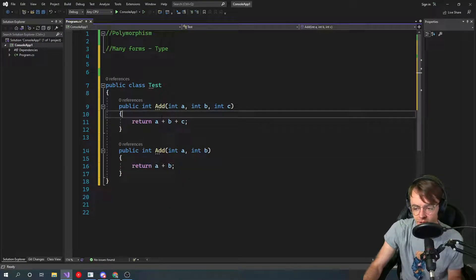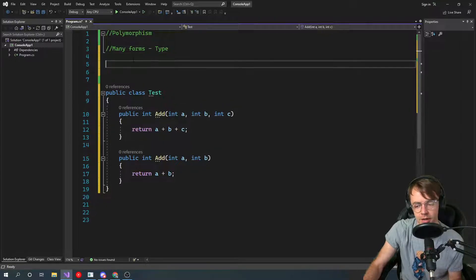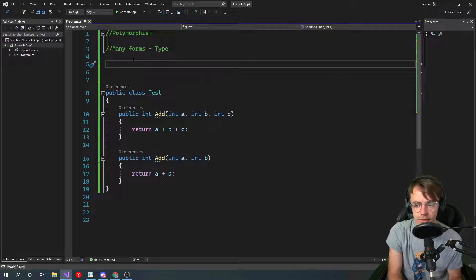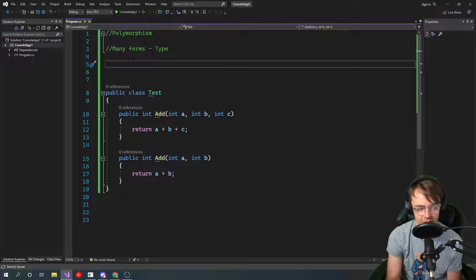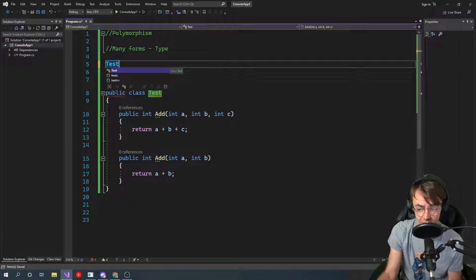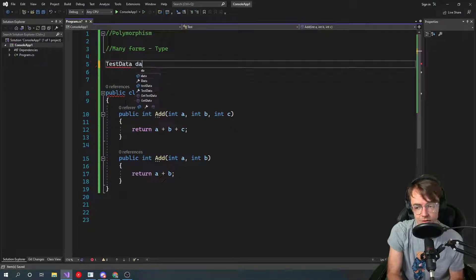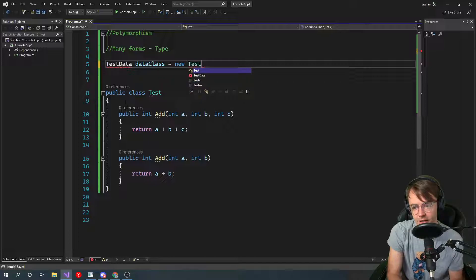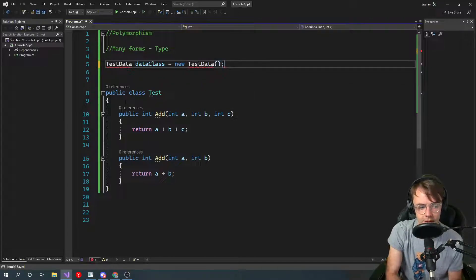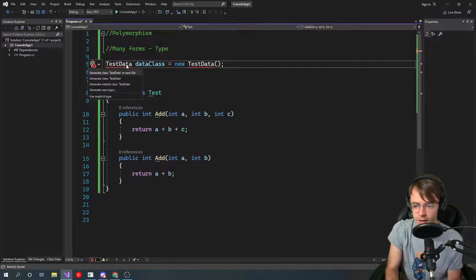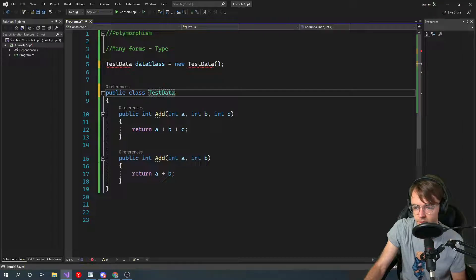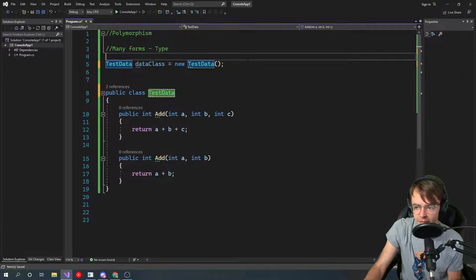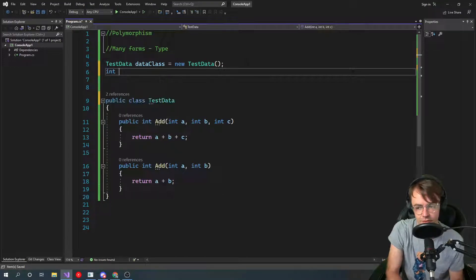This is actually a form of polymorphism too. We'll just go ahead up here with top-level statements. I learned this yesterday. If you're using top-level statements in C Sharp, you actually have to put the instantiation above it, so don't put the instantiation down here. Always make sure it's up top. We're just going to make this test data class equal to new test data.